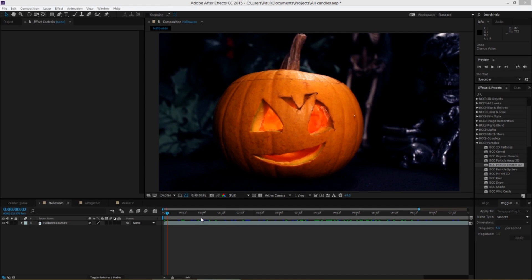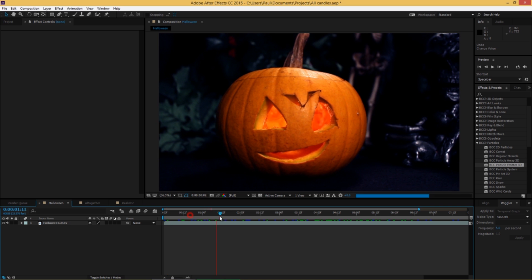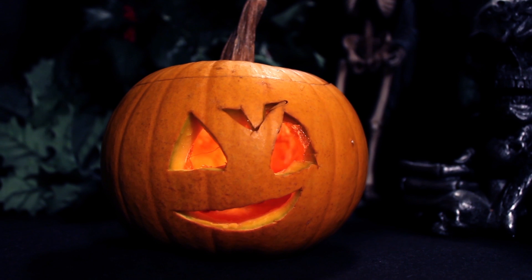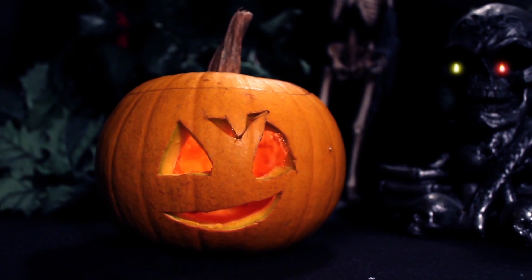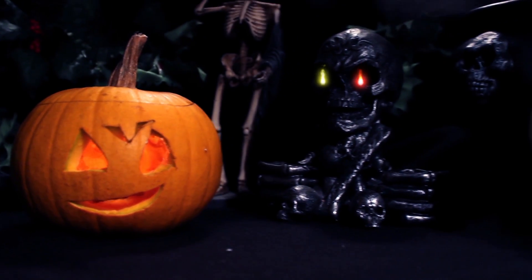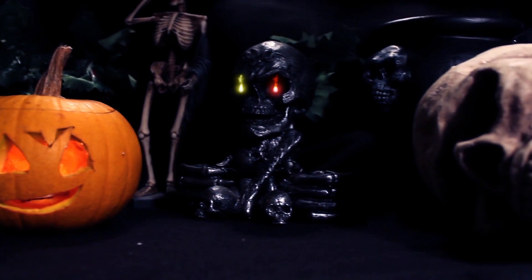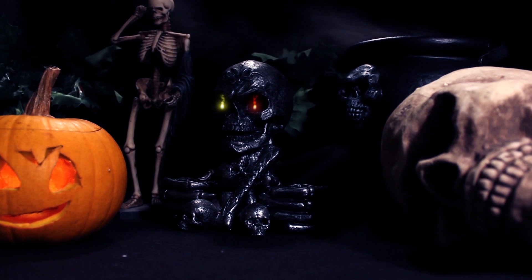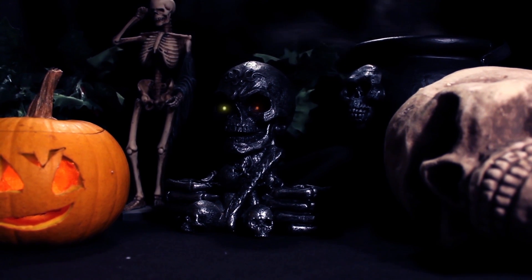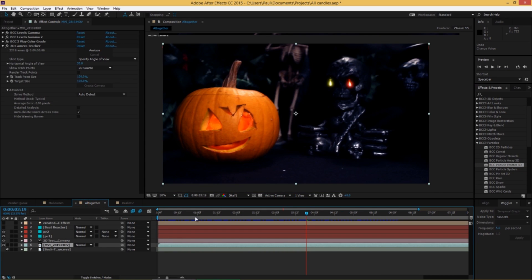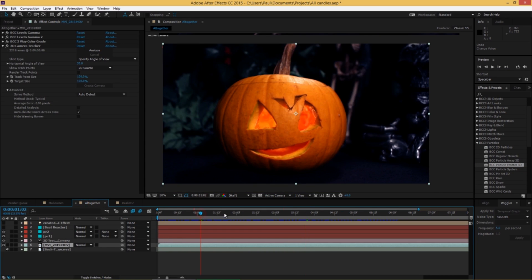So here I am in After Effects, and this is the finished rendered video. I'll play that for you one more time with the music. Notice how the candles come alive with the music and then die down with it as well. That's all done in this timeline here.